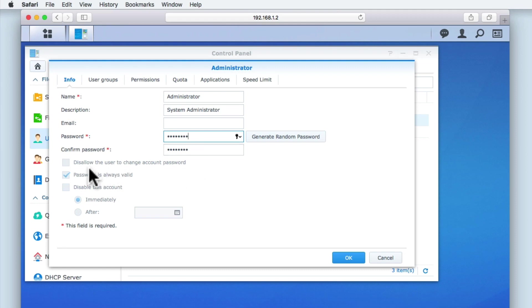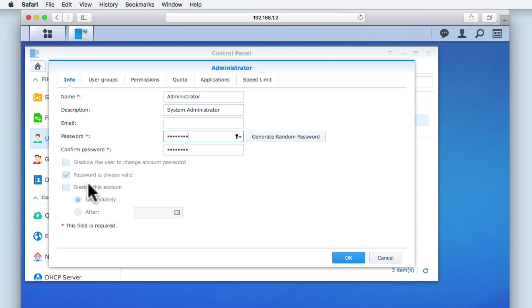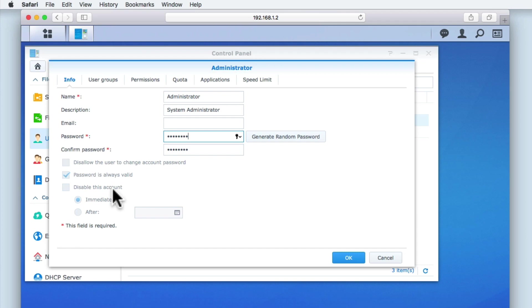You can see that the options disallow the user to change account password, password is always valid, and disable this account are all greyed out. This is because the account we are currently reviewing is our administrator's account. When we start to create standard user accounts, these three greyed out options will become available for those new user accounts.